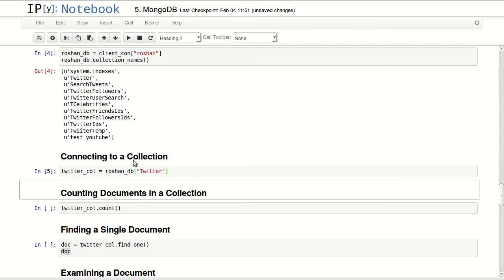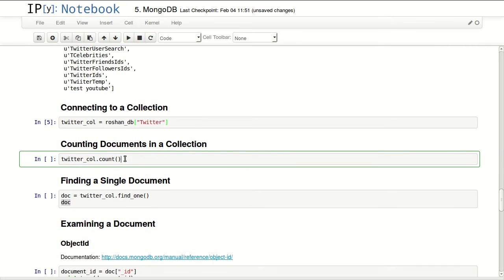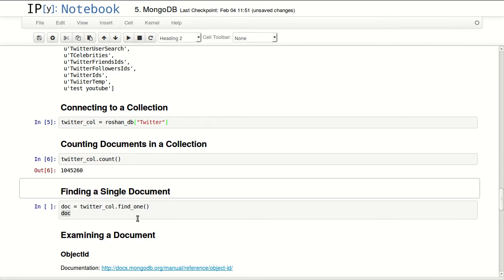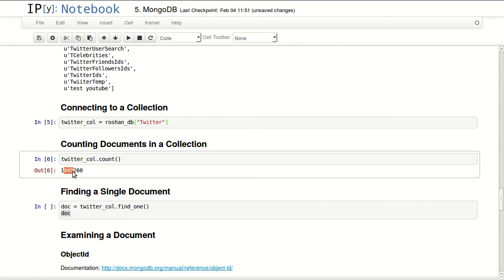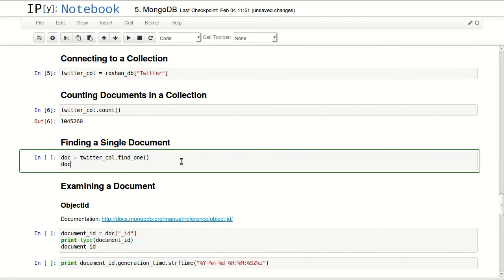I will be connecting to the Twitter collection. So I'm retrieving the collection from the database. First thing I can do is count how many documents I have there, and it shows that I have 1,045,260 records or documents inside that collection.